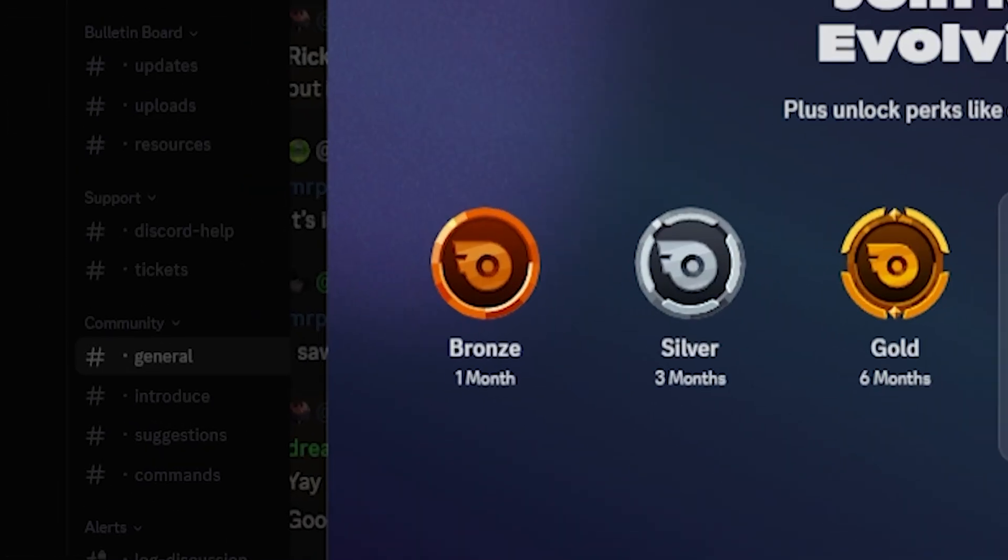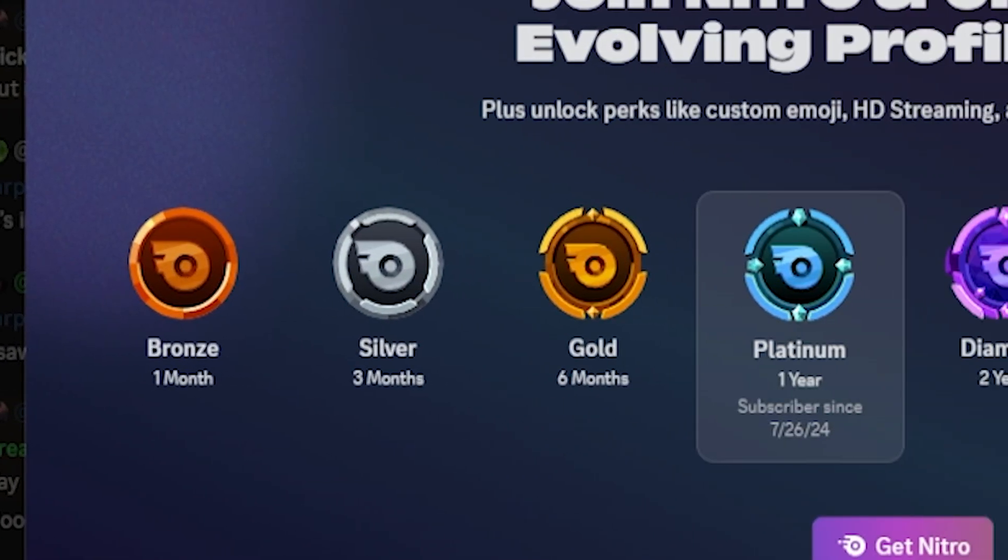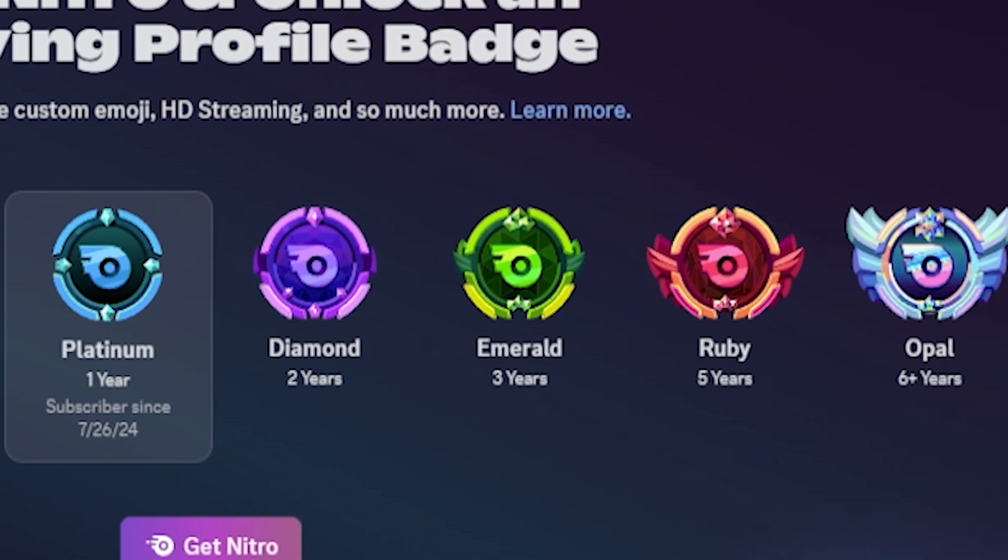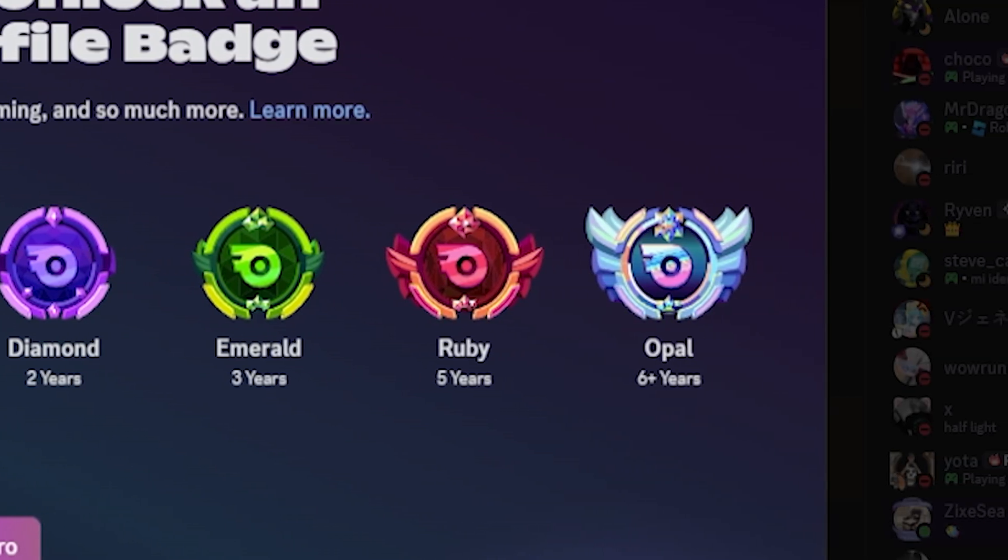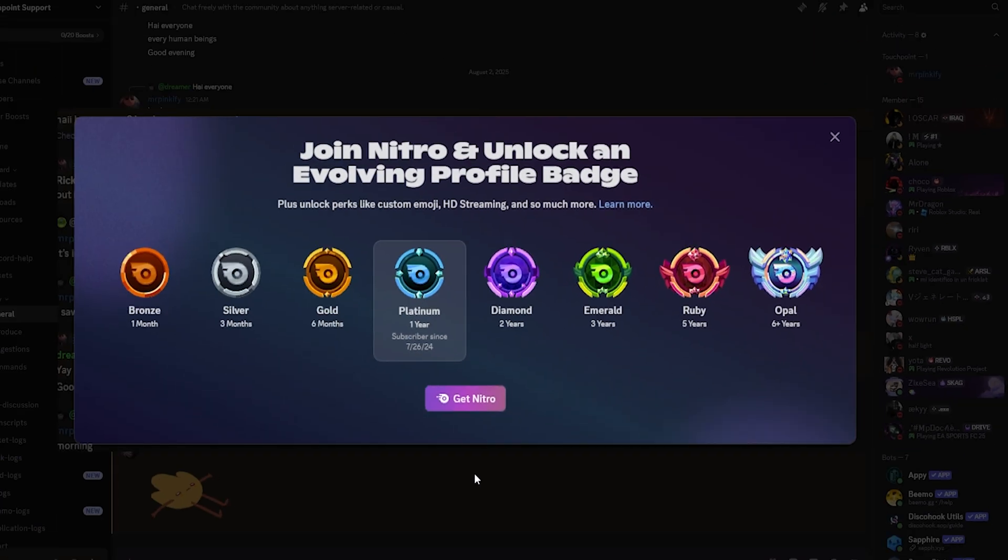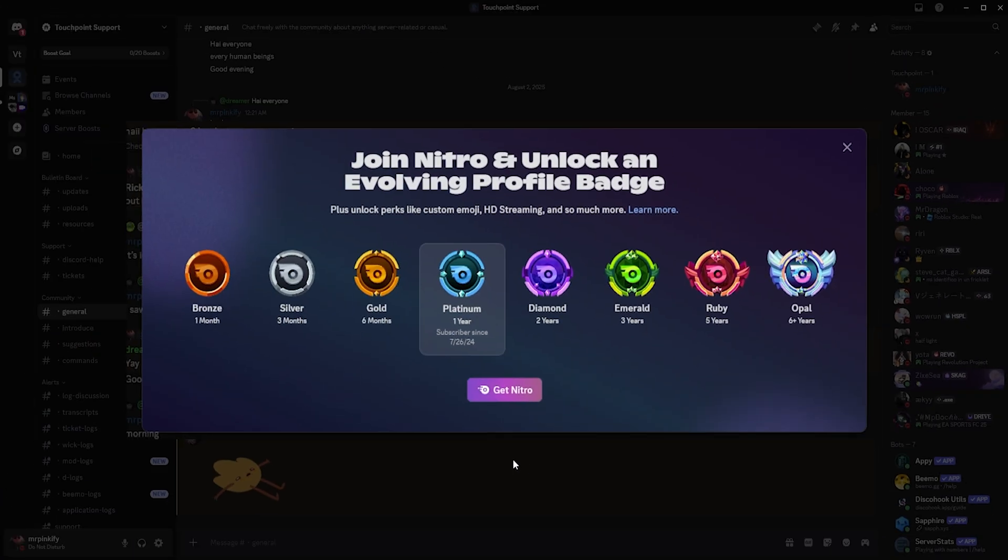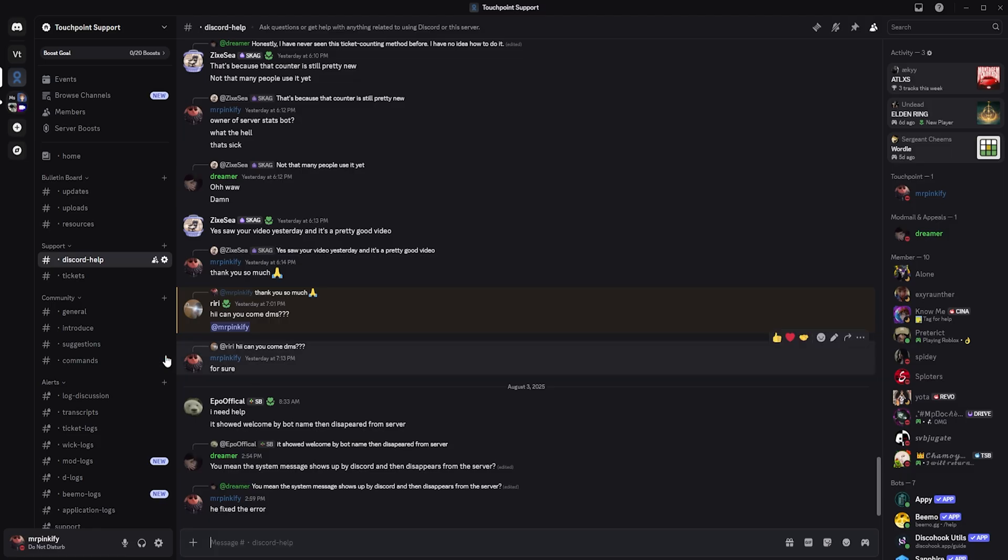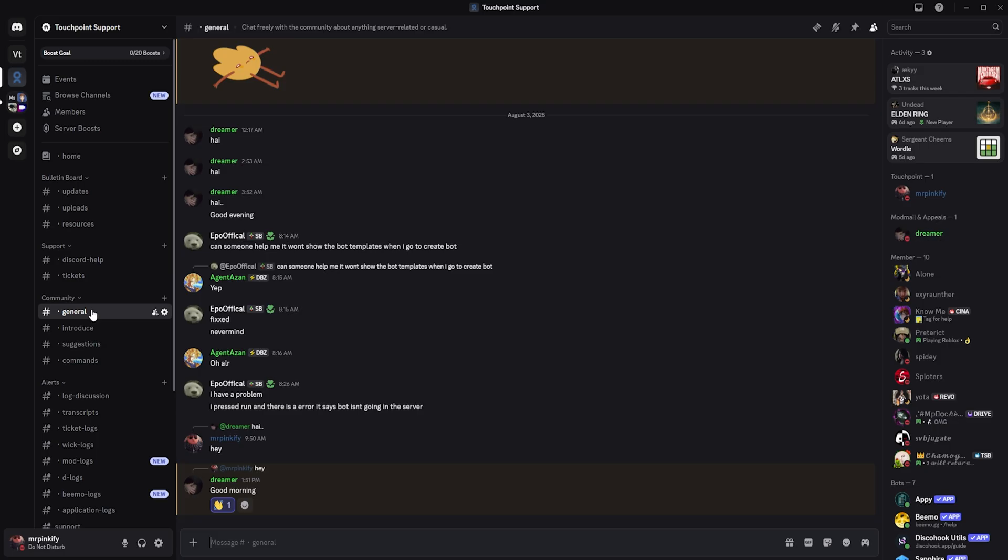After one month, you unlock the Bronze version, after three months, Silver, after six months, Gold, and at 12 months, you unlock Diamond. Then you unlock Ruby, Sapphire, and Opal at longer milestones, which you can see on screen. Each has a unique design and makes your profile stand out. However, if your Nitro expires, your progress resets and starts again when you resubscribe.